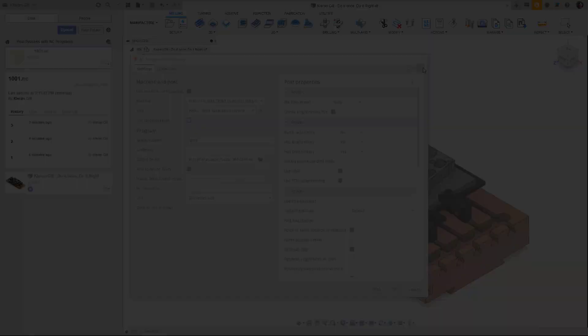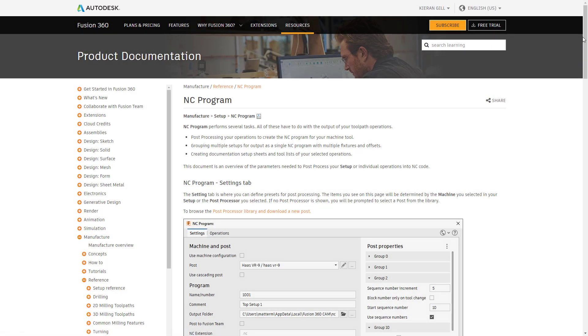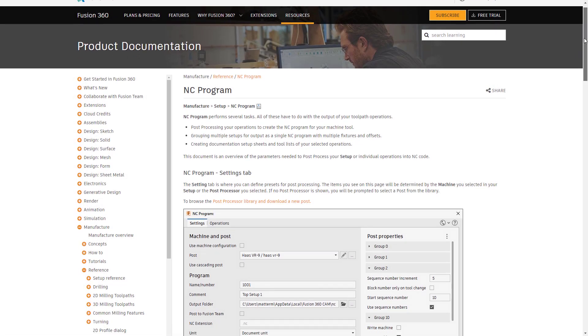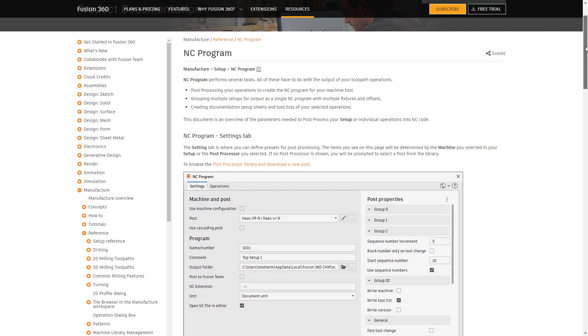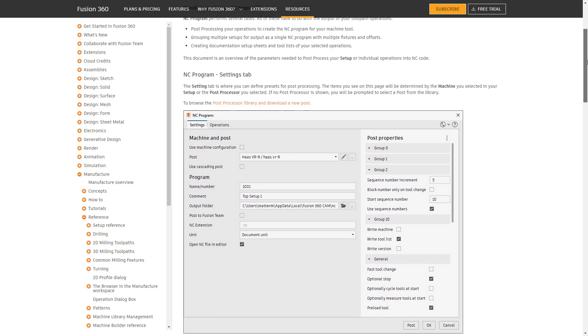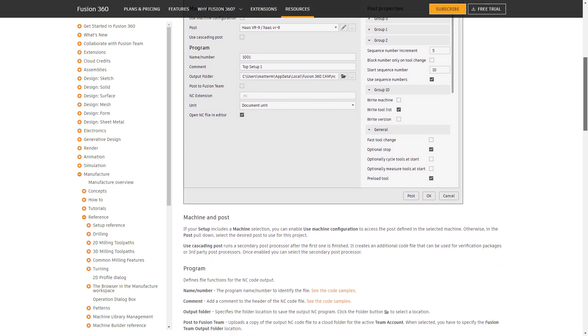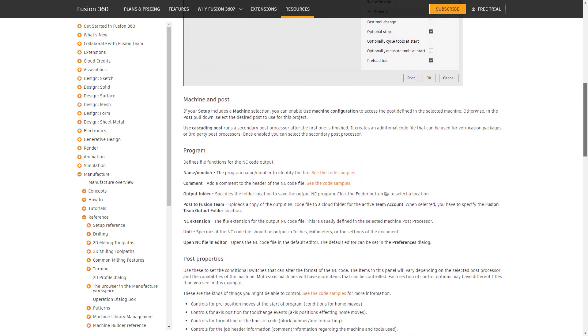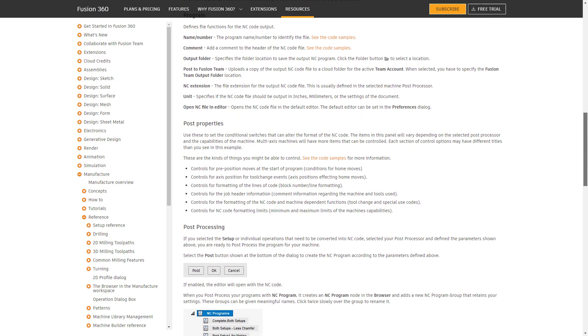The Help button on the new NC Programs dialog is also a great way to get extra information on what each checkbox and setting does.